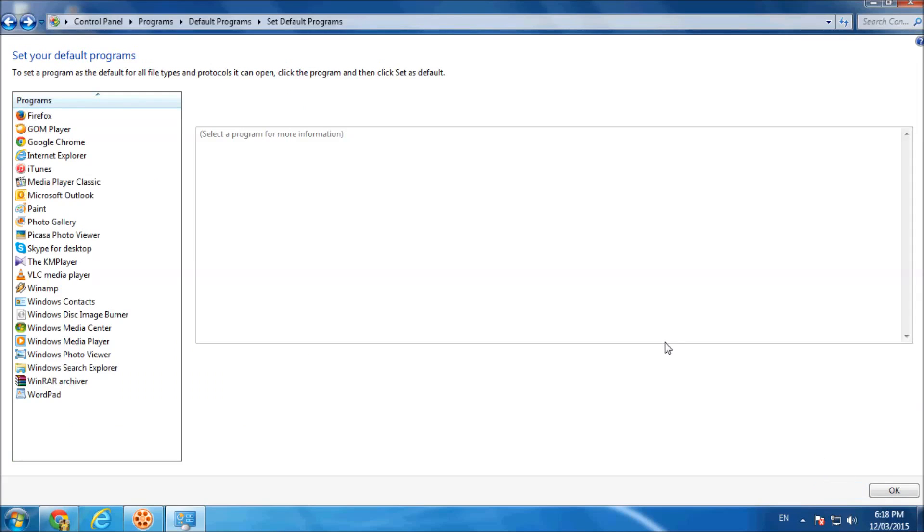And here we go. Microsoft Outlook is even now default email program and click on OK.